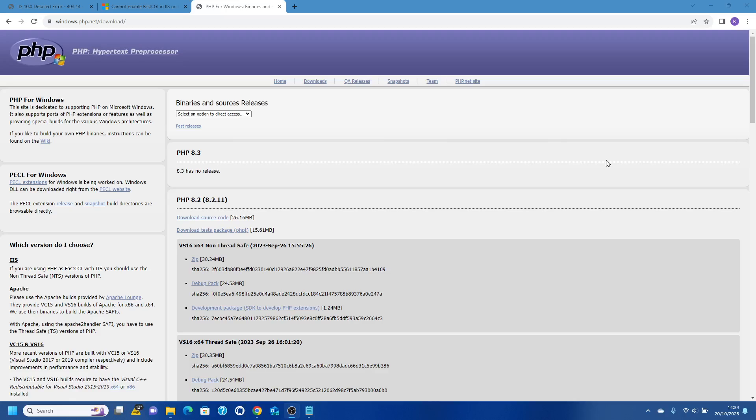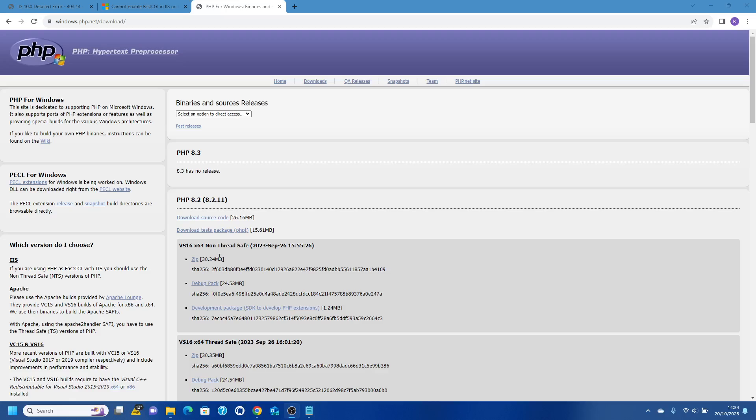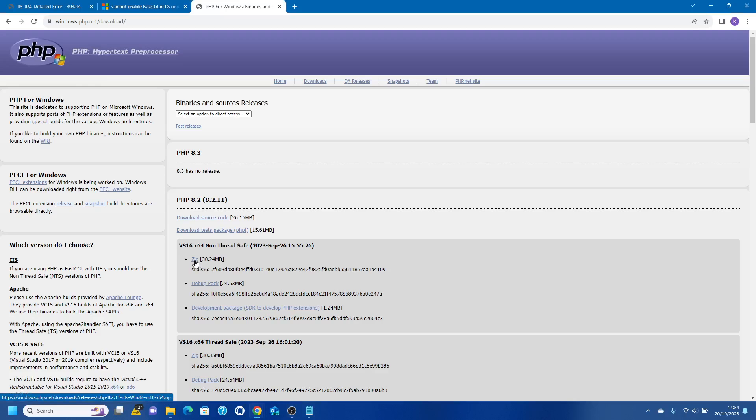Now what you're going to want to do to get PHP is go to windows.php.net/downloads. So you get a couple options when you visit this page - you've got non-thread safe and thread safe. Now there is a debate saying which you should use, but I think just go for the non-thread safe for now, so let's do a zip.